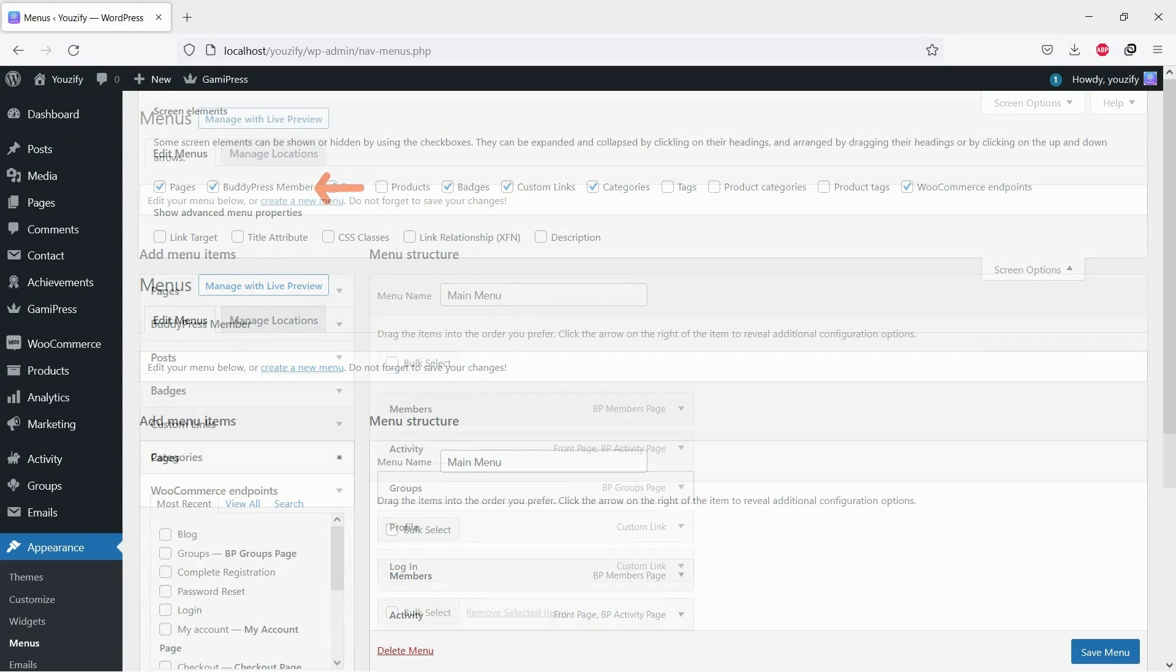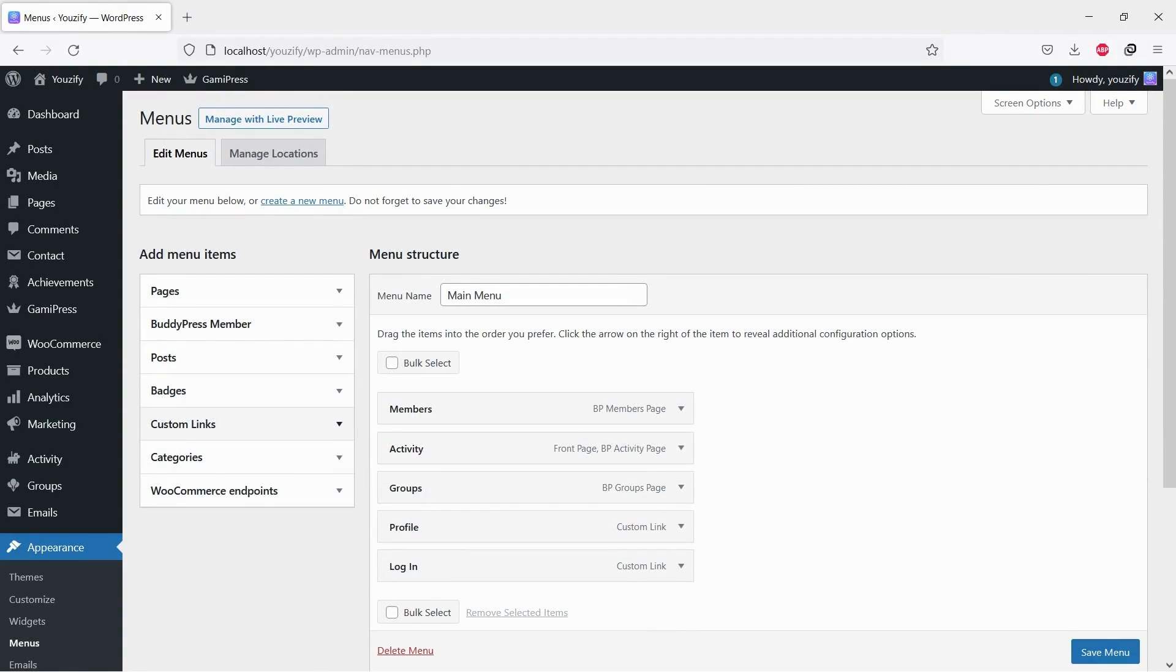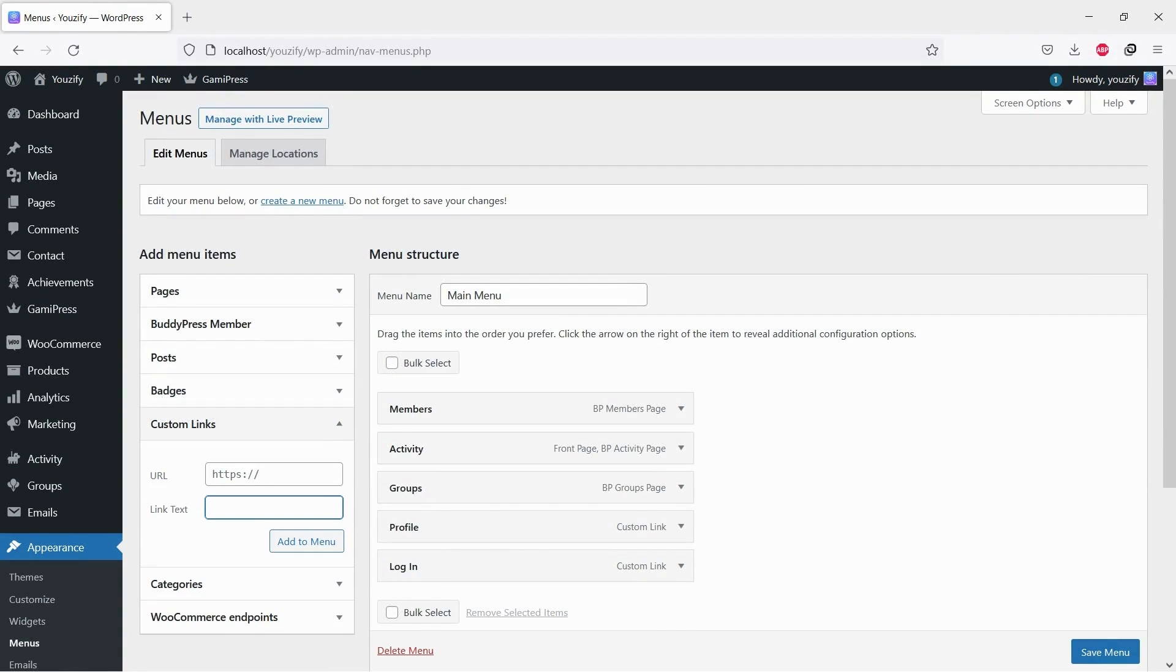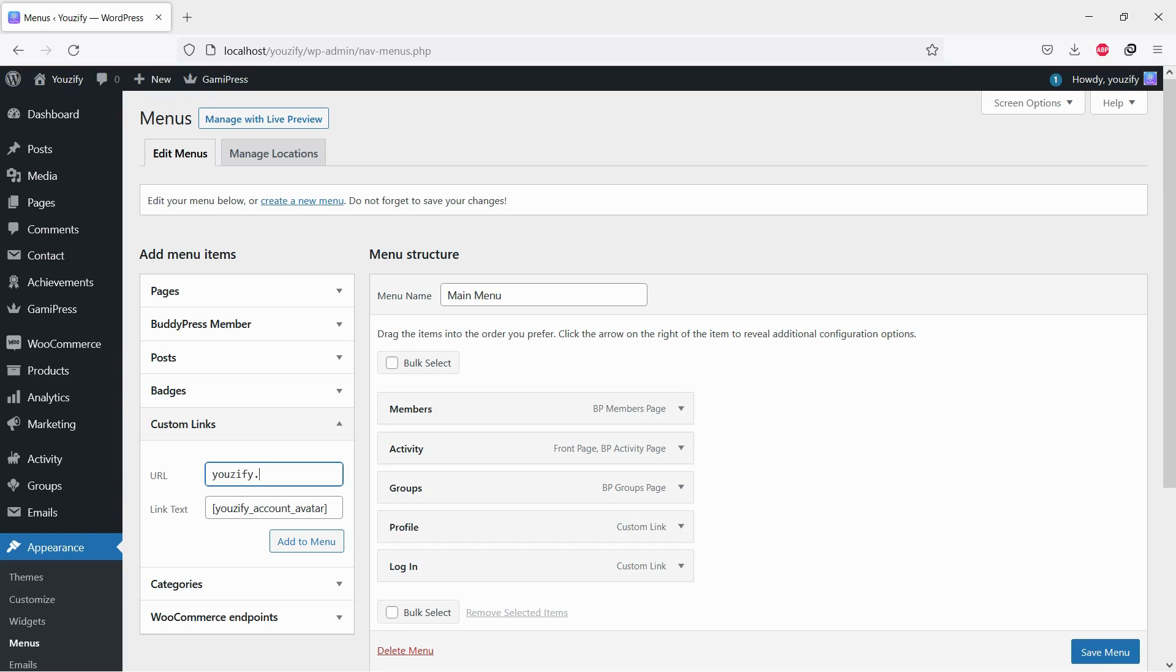Then, create a new custom link with your site URL and put Usify shortcode on the link text and click Add to Menu button. For the shortcode, we put it on this video description, you can copy it.